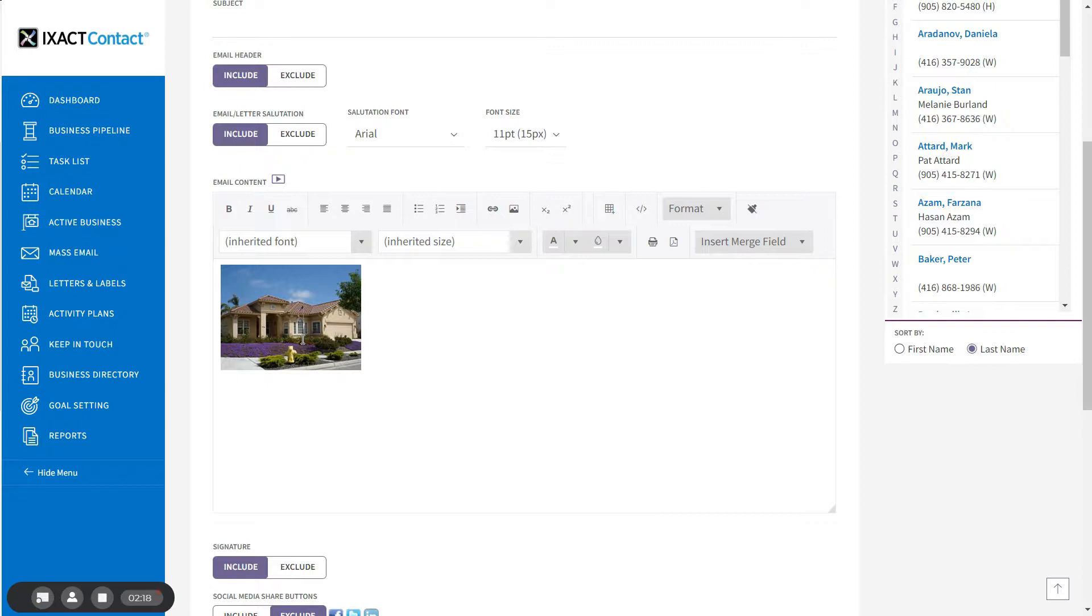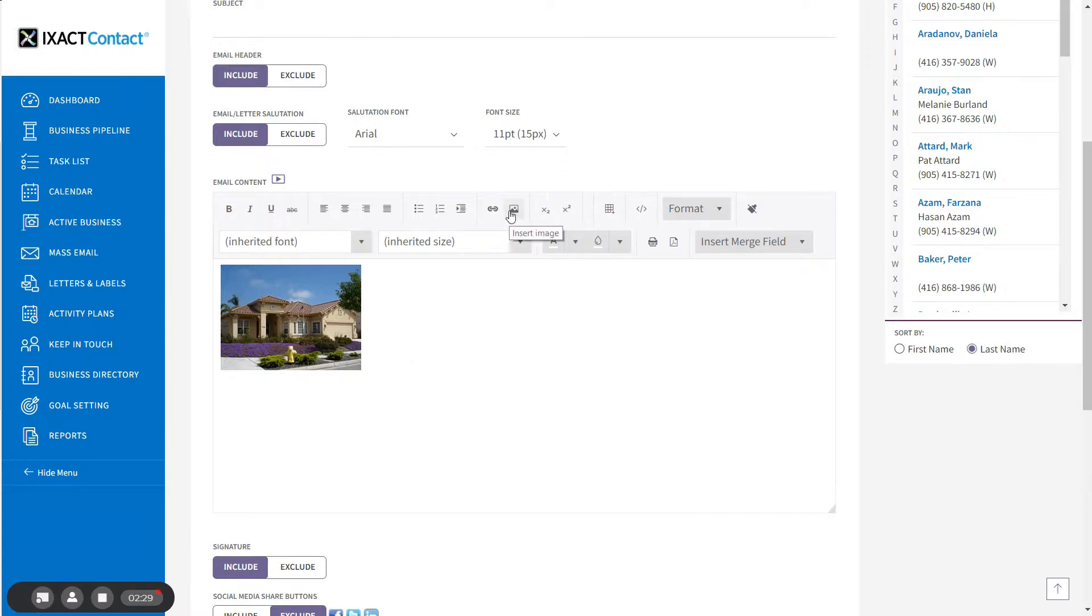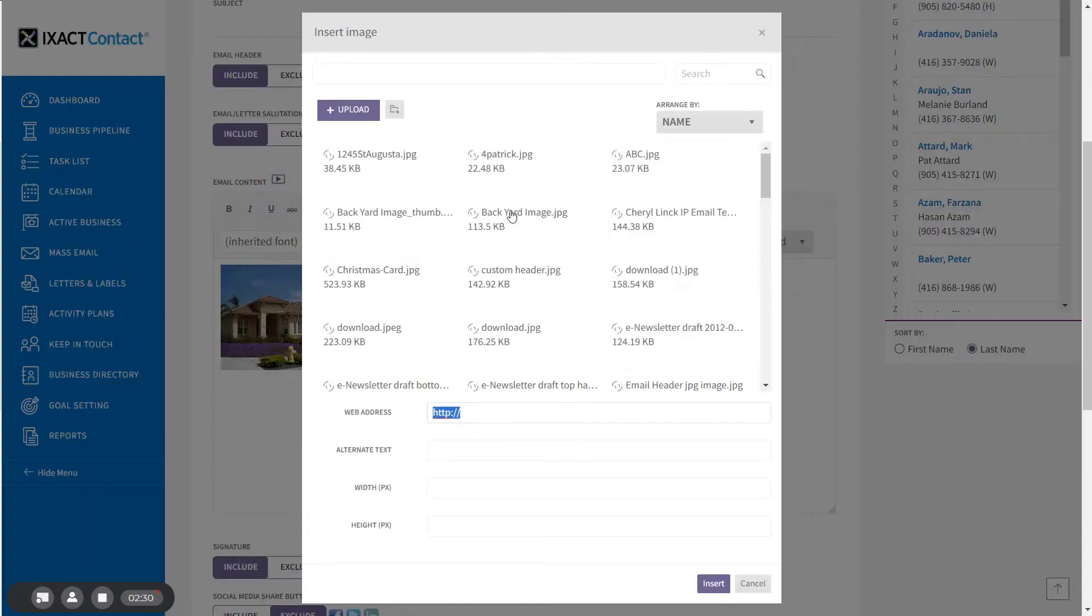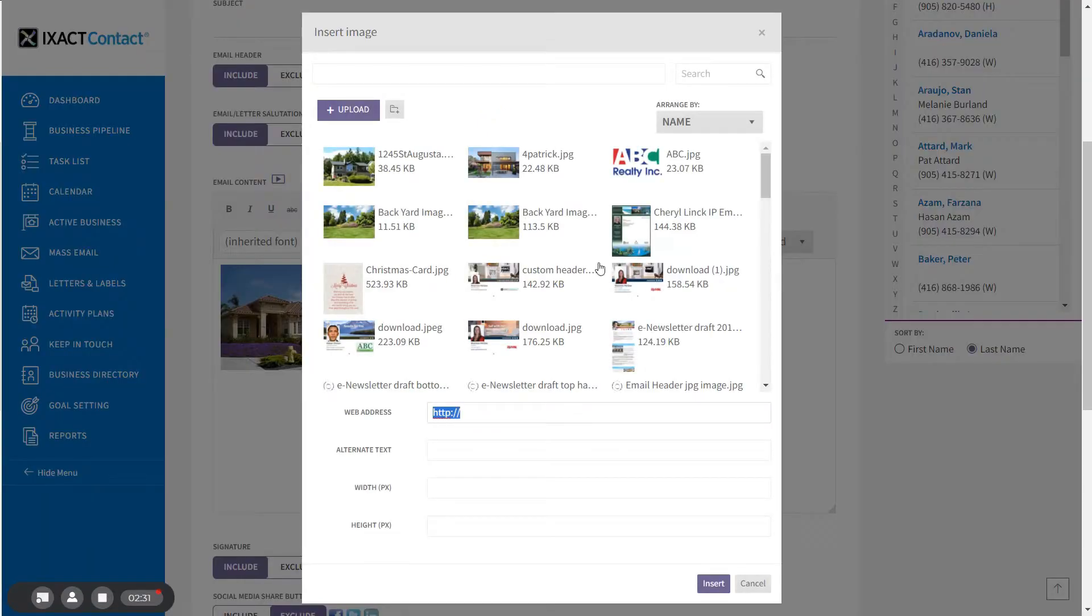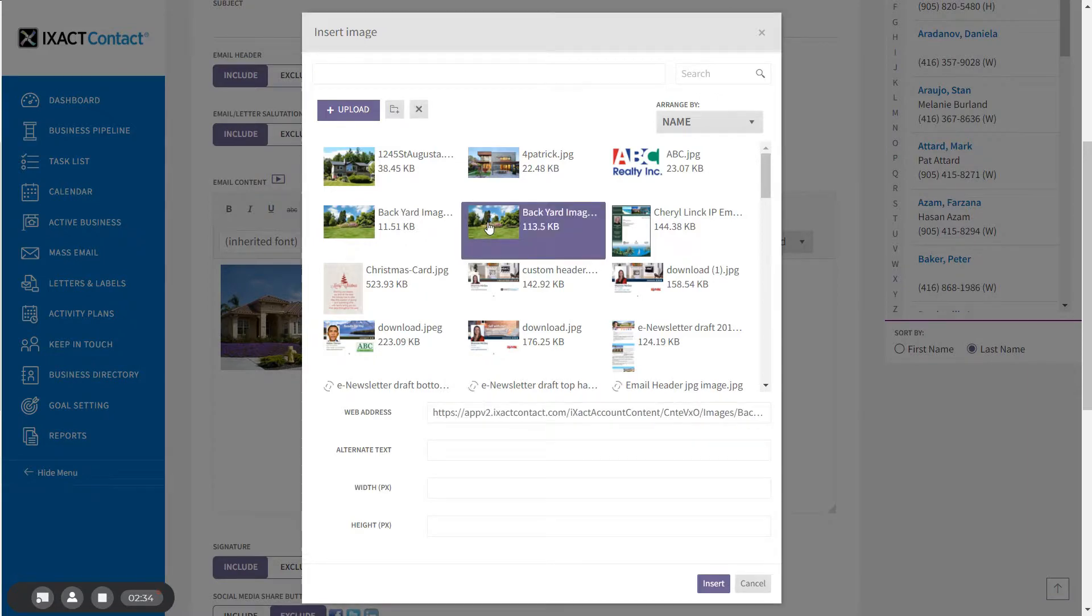To insert an image already in your image library, click the location on the body of the content editor where you want to insert the image. Click the insert image button. Simply find your picture in your image library list and click insert.